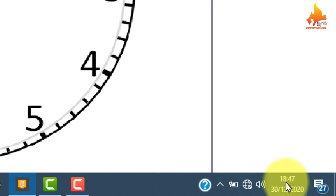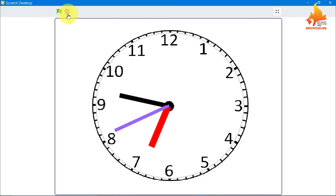Excellent! You can do many things here — you can change the color of the clock or the hands, or add the time and date display. I hope you liked it.